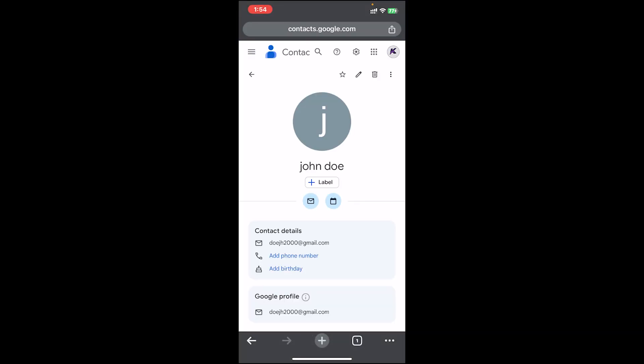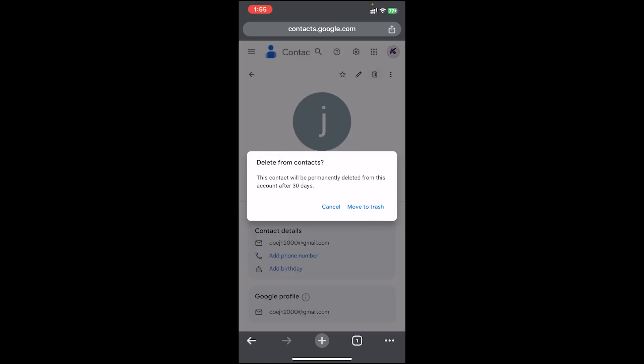Then it will show the person's detail on Google Contact. Now, to delete this contact, tap on this trash icon. Once you tap on it, tap on move to trash.